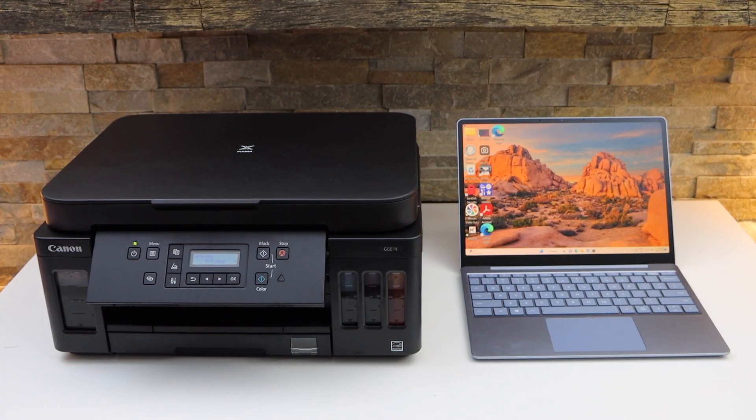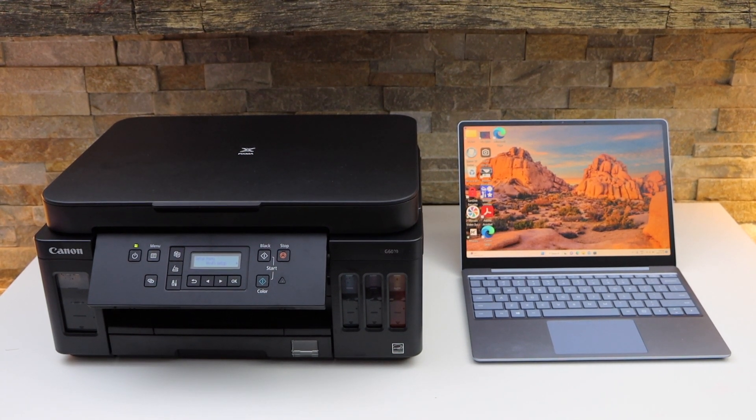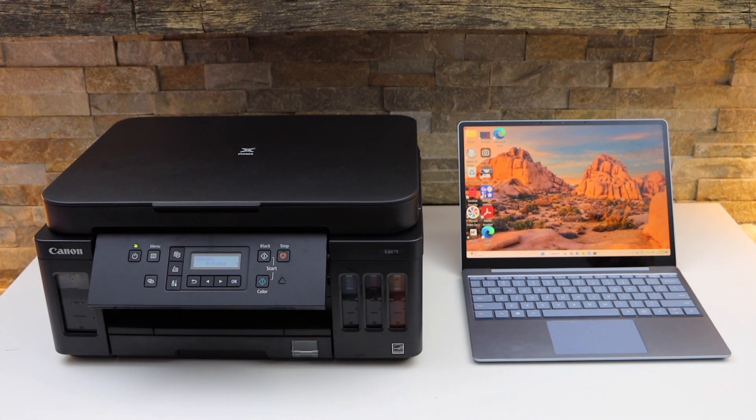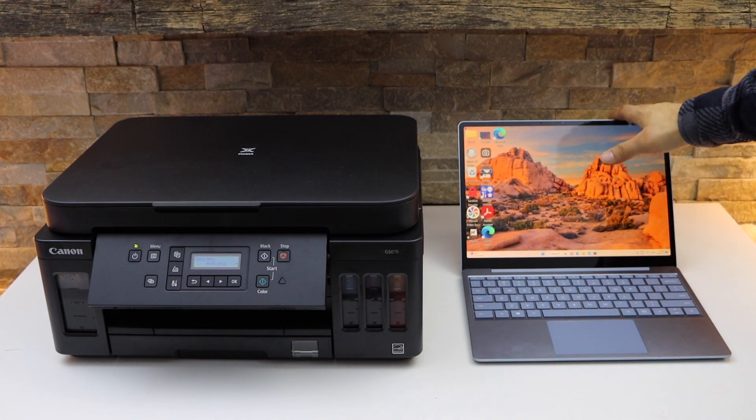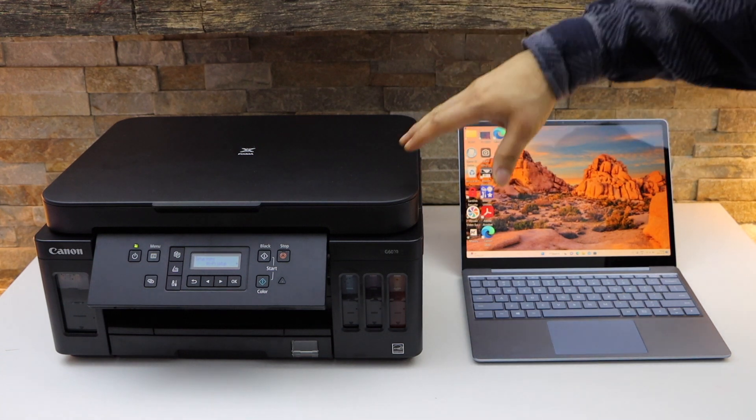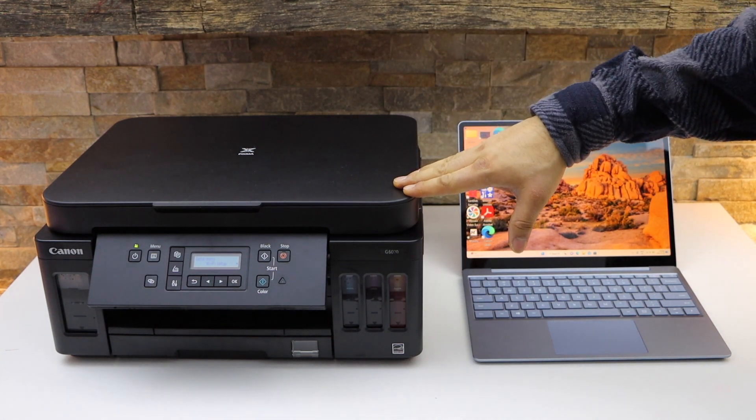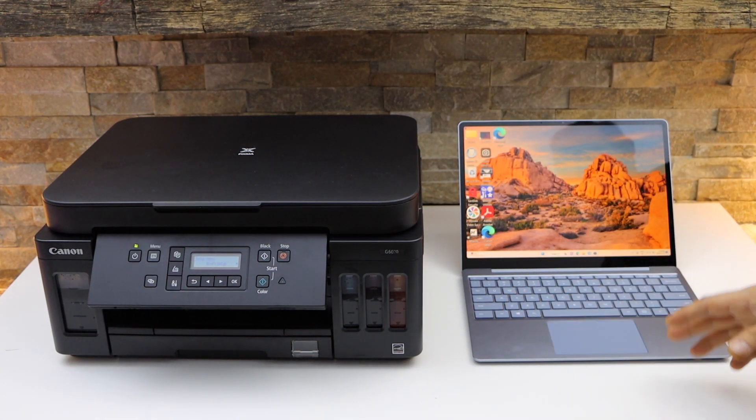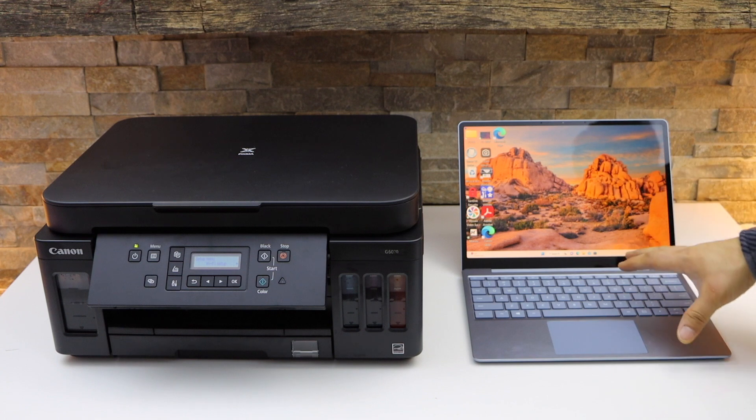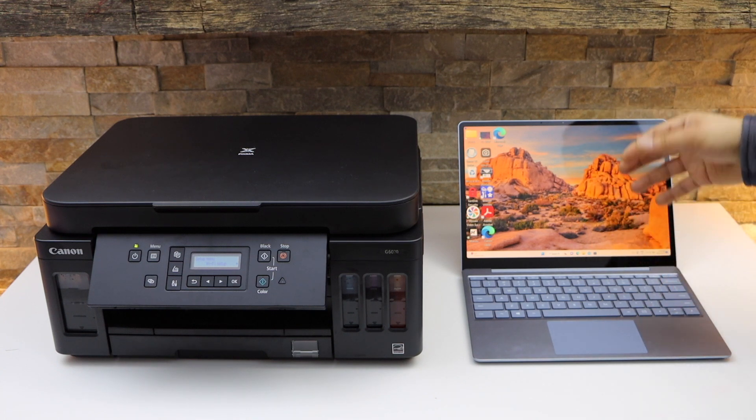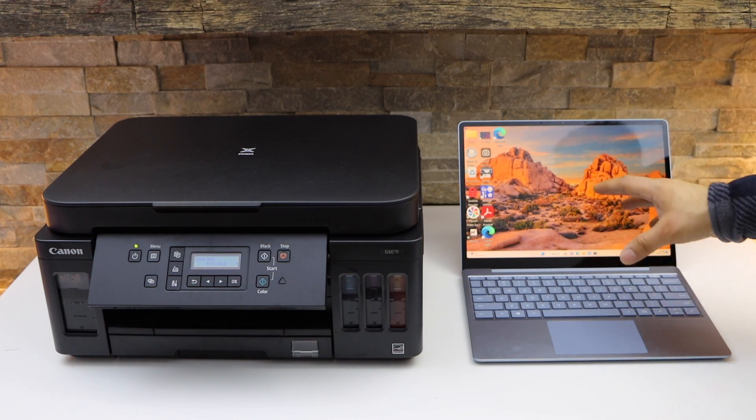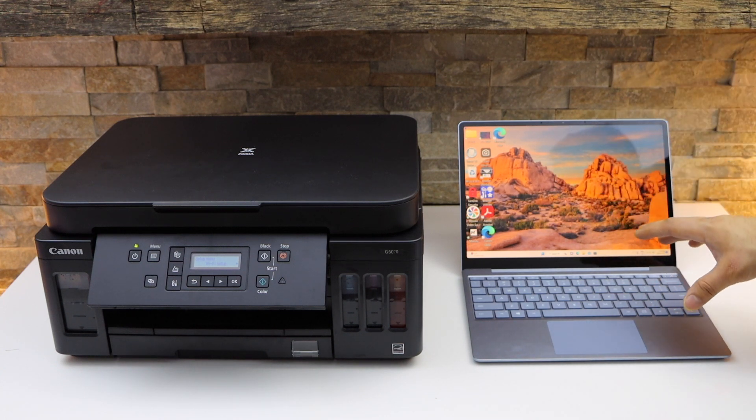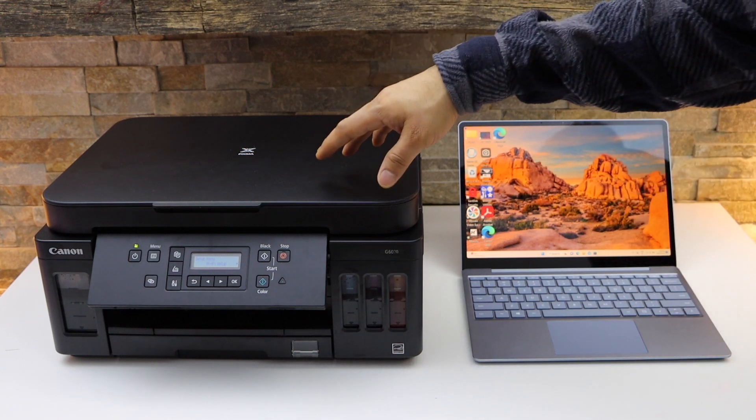In this video I'm going to show you how to set up your Canon Pixma G3000 series printer with a Windows laptop. First we will connect this printer with the WiFi network of our home, then we will add software and drivers to our Windows laptop from the Canon website.